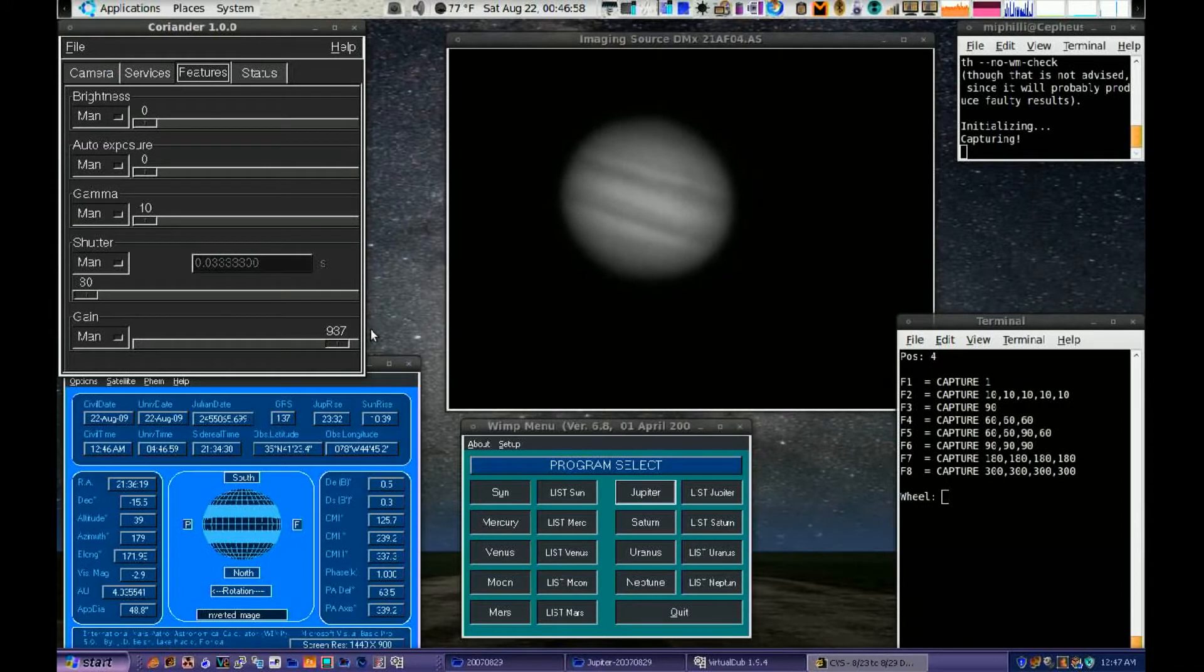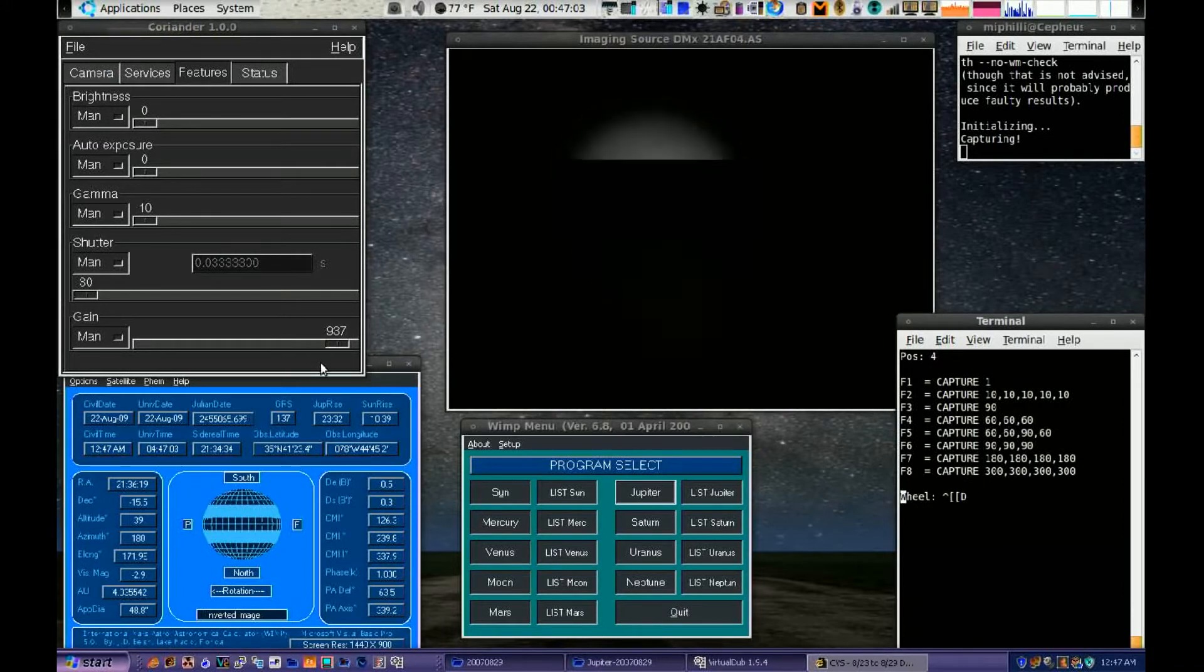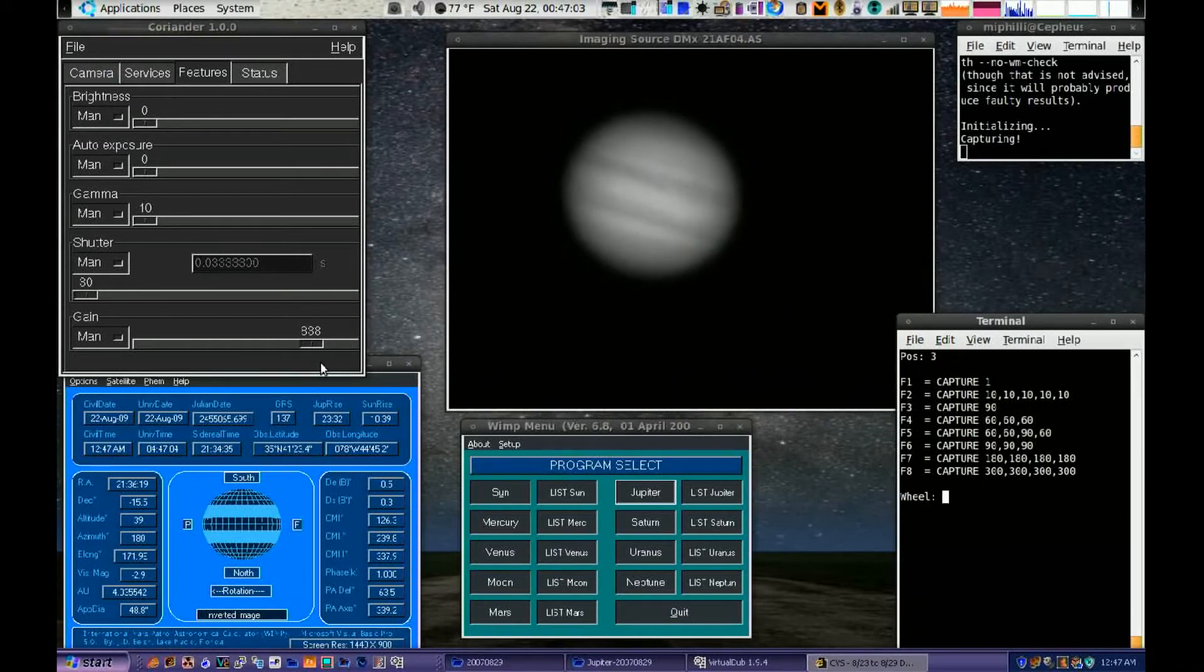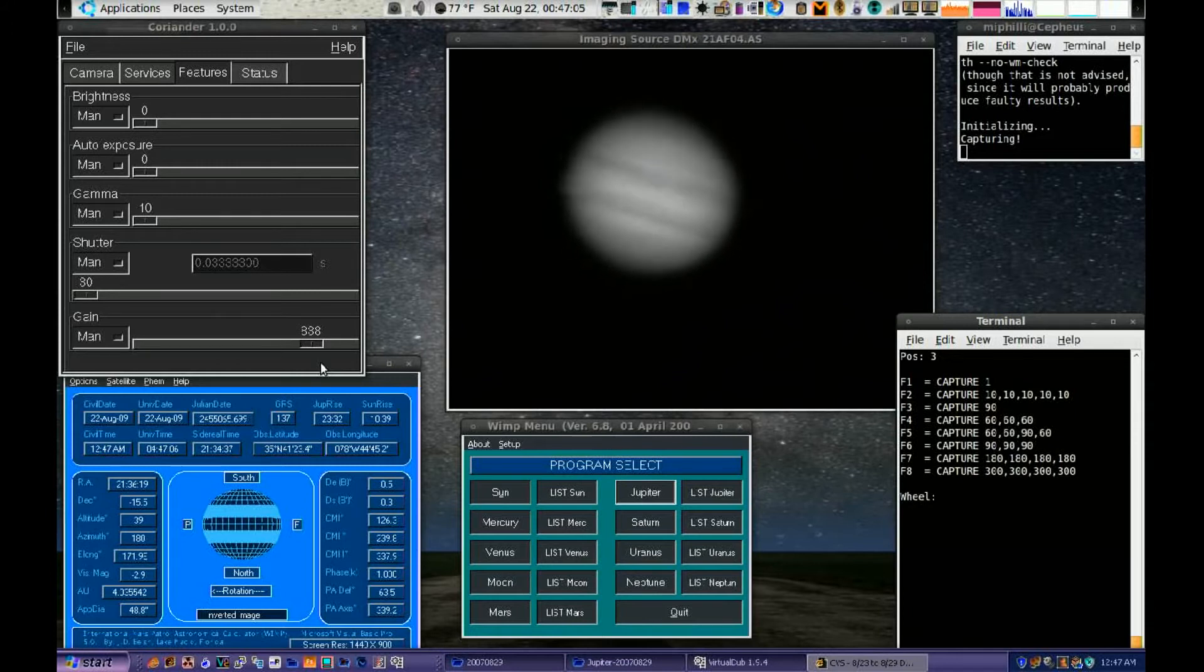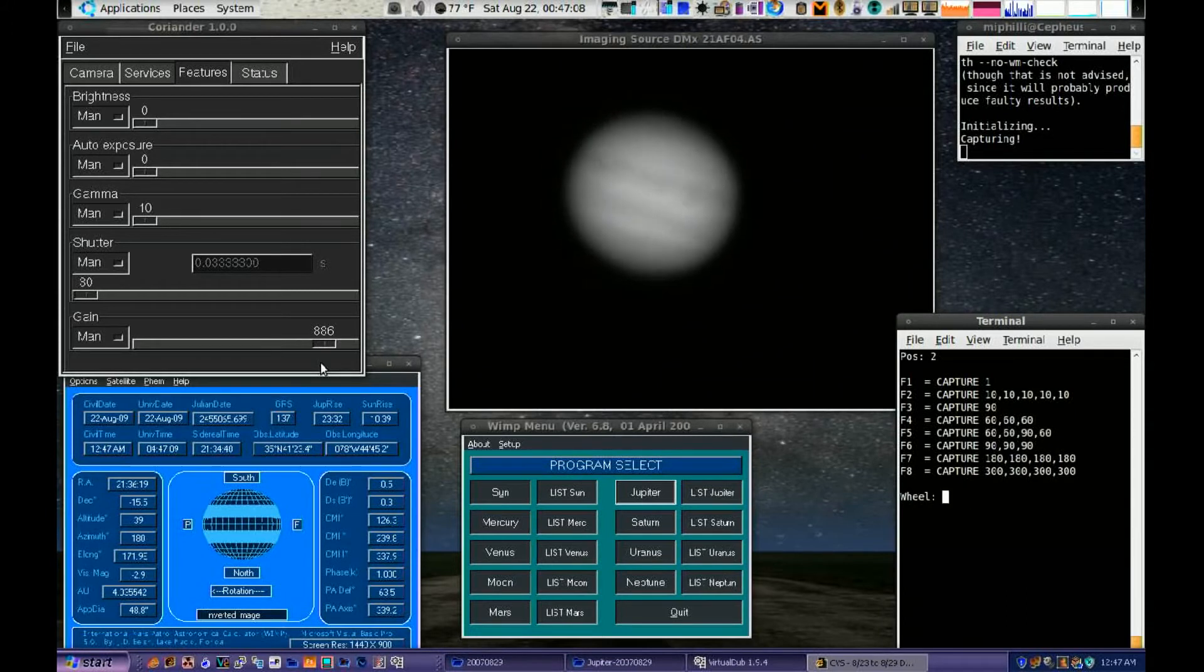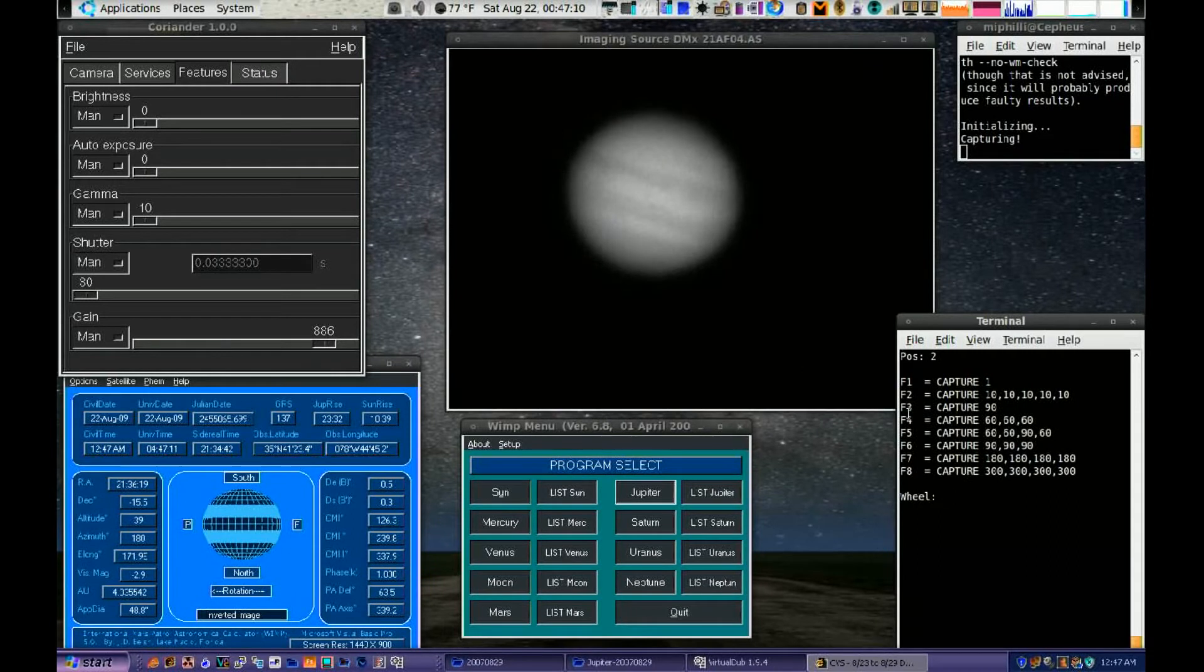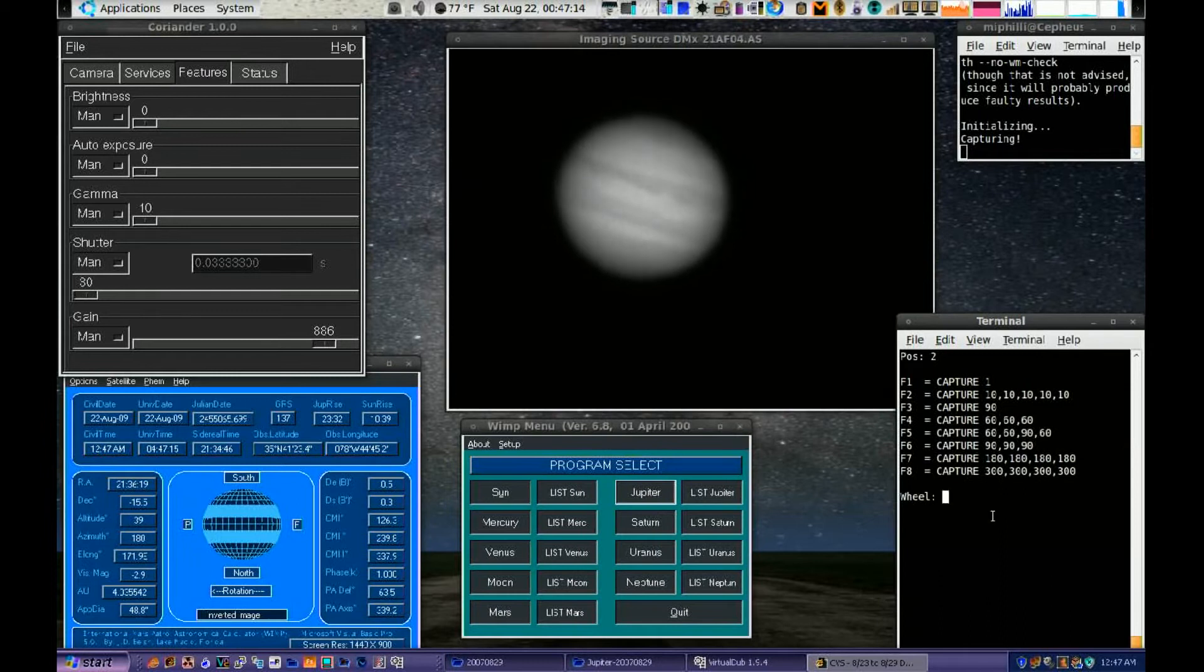Now looking at the features in Coriander, you notice gain at the bottom here. As I step through the filter wheels back from blue to green and again to red, you'll notice it recall gain settings that were previously saved. It will also recall frames per second and exposure.